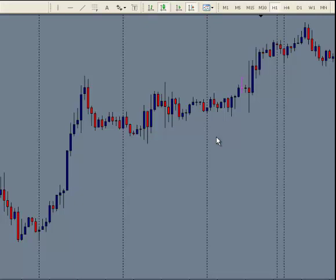Hi, this is Kirk with ForexStrategySecrets.com. What we're showing you here is just a basic candlestick pattern. If you're really experienced, you can probably make a few pips out of this, but generally, without an education, some indicators, and some signals, you wouldn't have made very much, or you probably would have lost more.